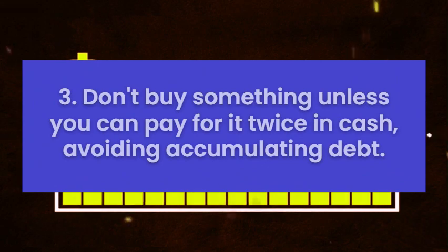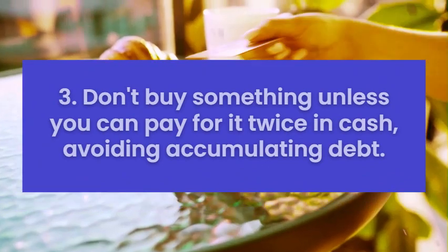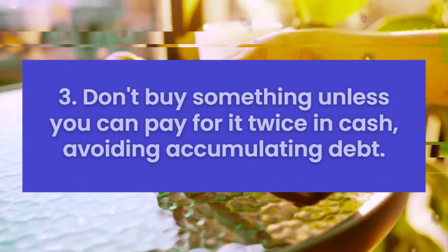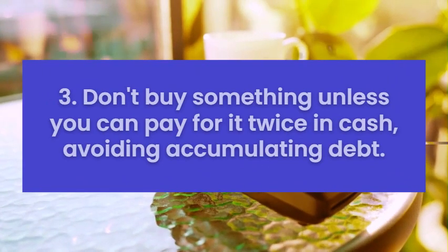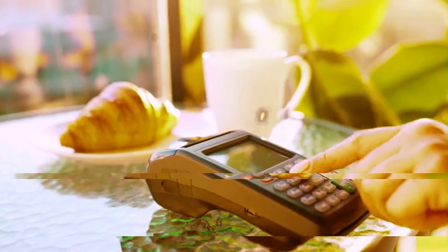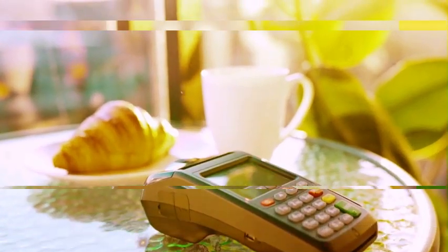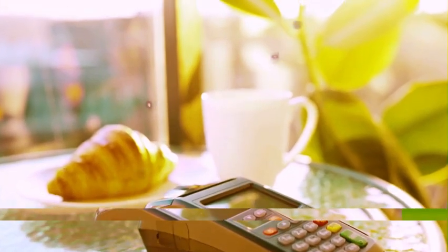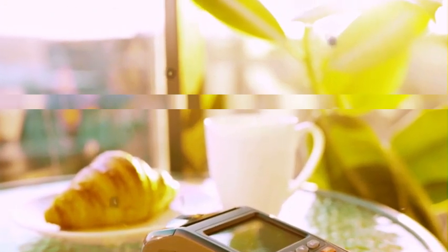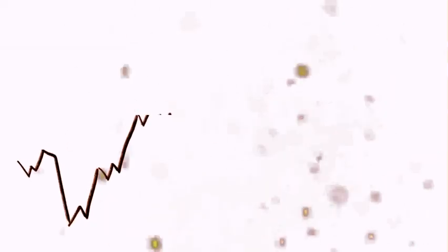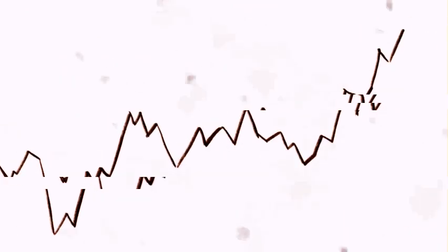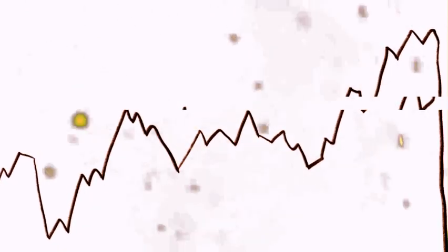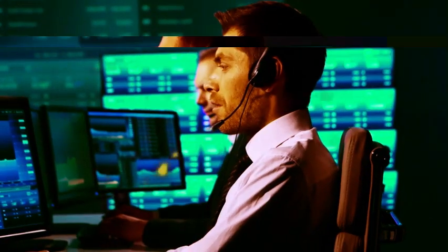Tip 3: Don't buy something unless you can pay for it twice in cash, avoiding accumulating debt. In the third step, I'm going to tell you a simple but powerful rule. Never buy something unless you have the money to pay for it in full right away and still have a reserve to buy it again in the future.